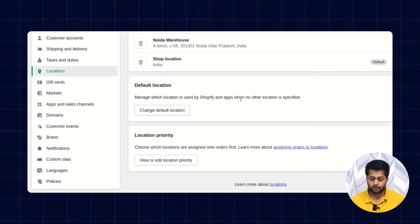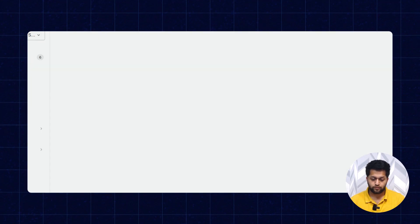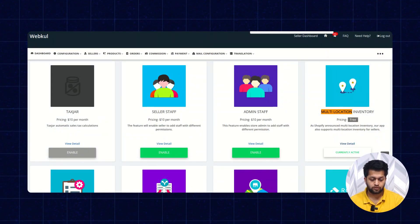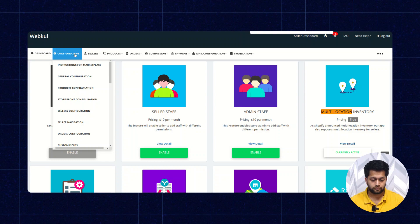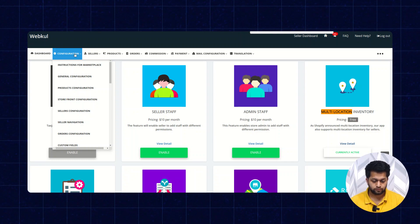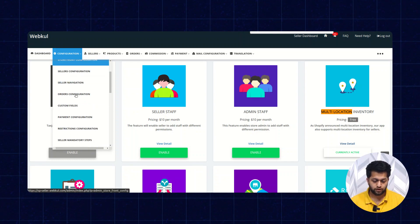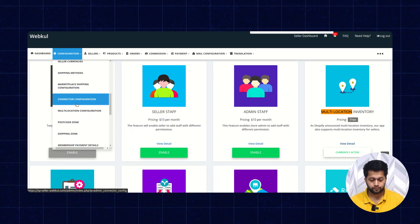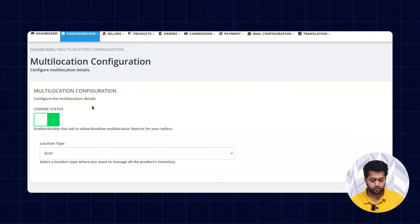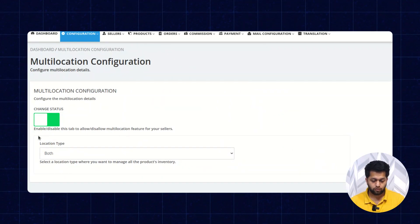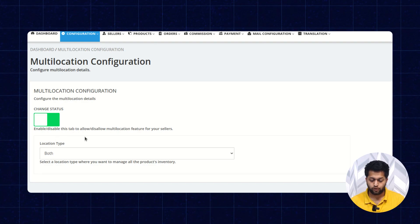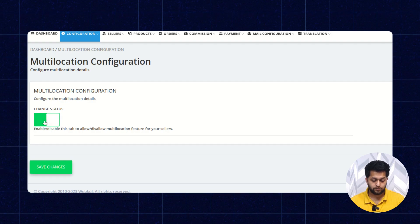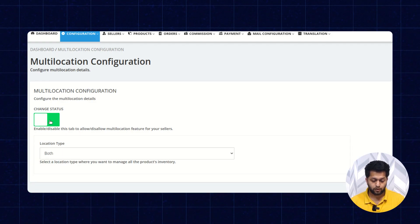Once you are done with the locations, you can check the configuration part. Under the configuration, you need to go to Multi-Location Configuration. You can change the status to allow or disallow the multi-location feature for your seller. Once you click here, you will get a dropdown option.